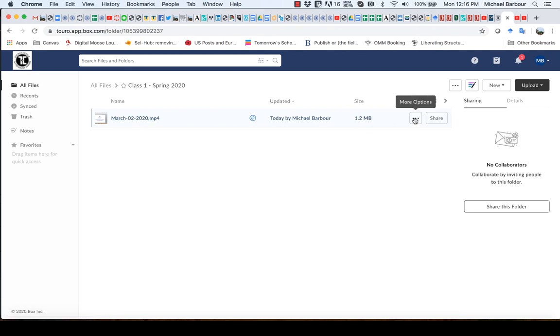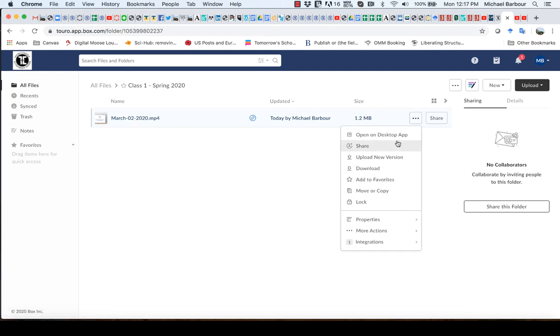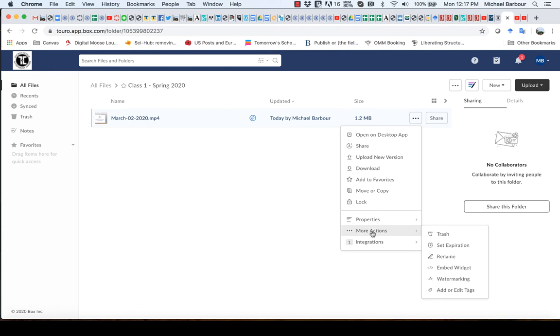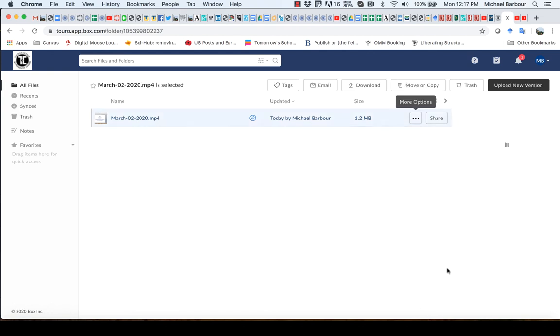If I click on the three dots here for the more options, one of the items that I have under more actions is this embed widget. And if I click on the embed widget,